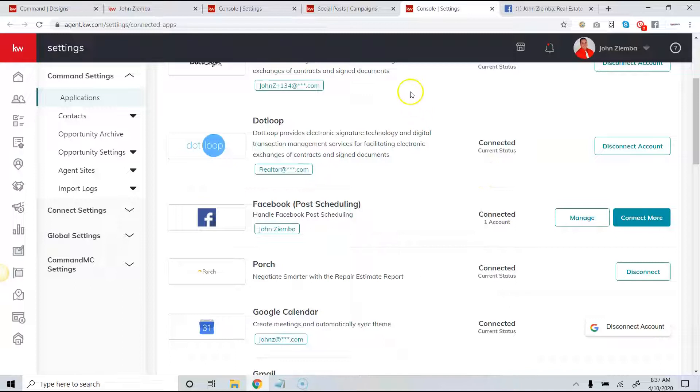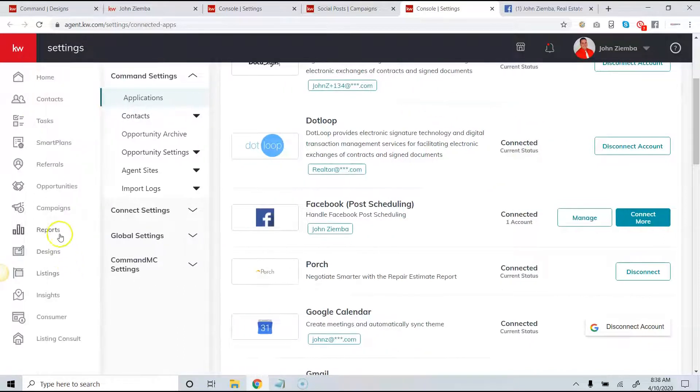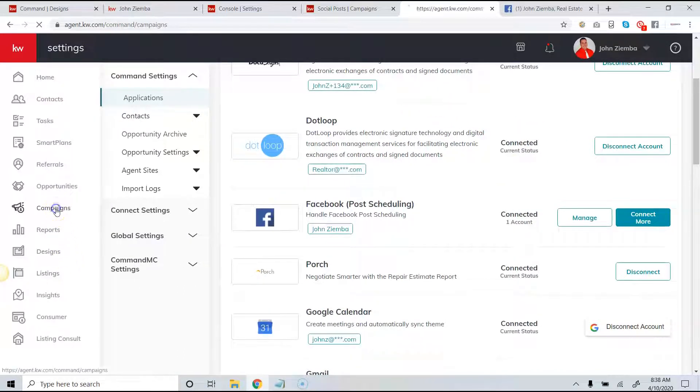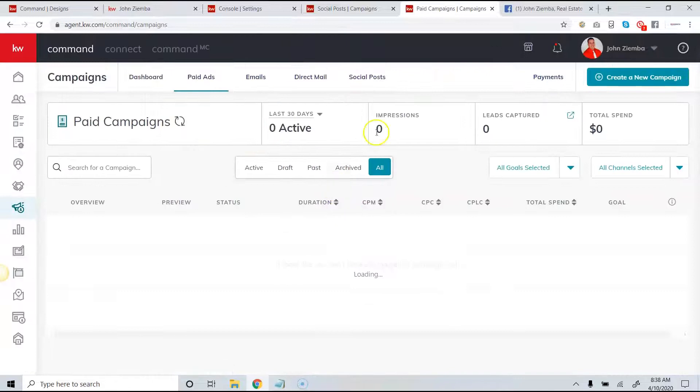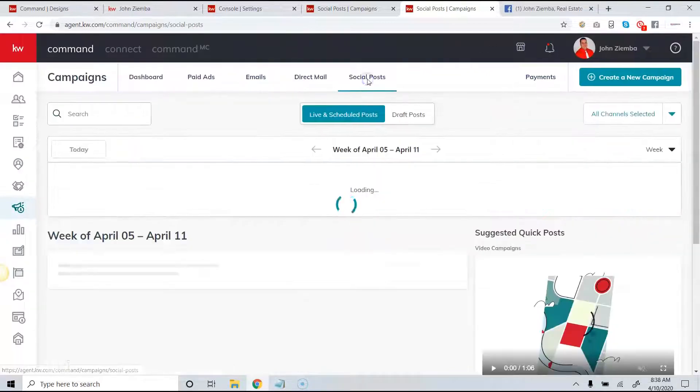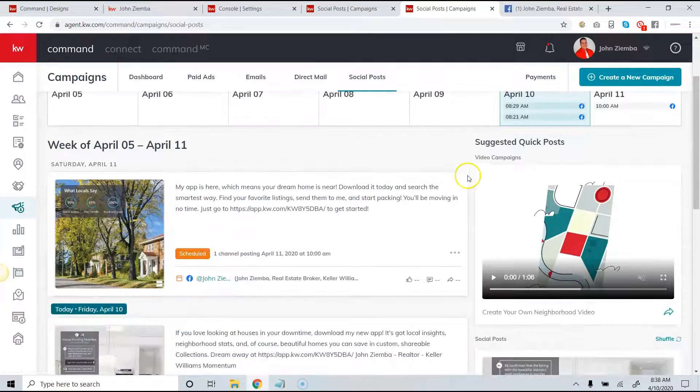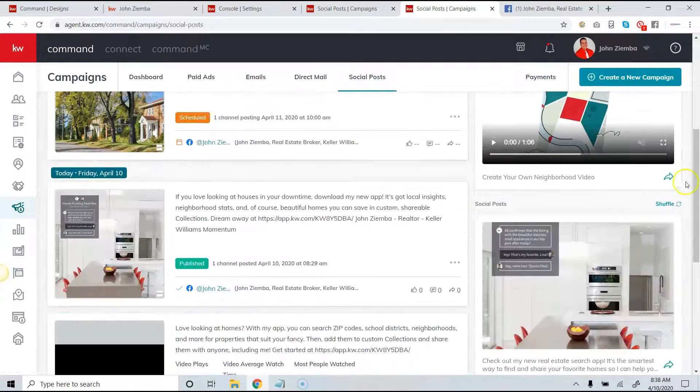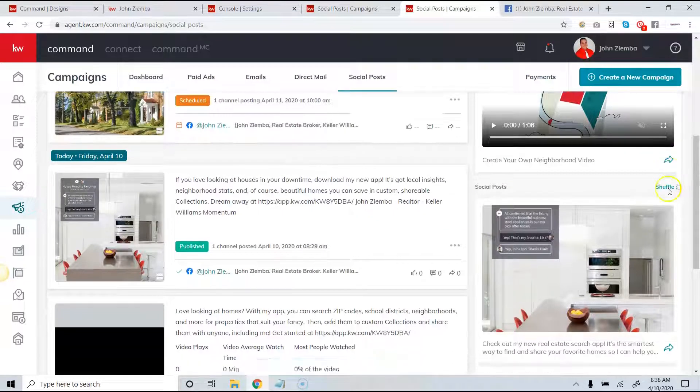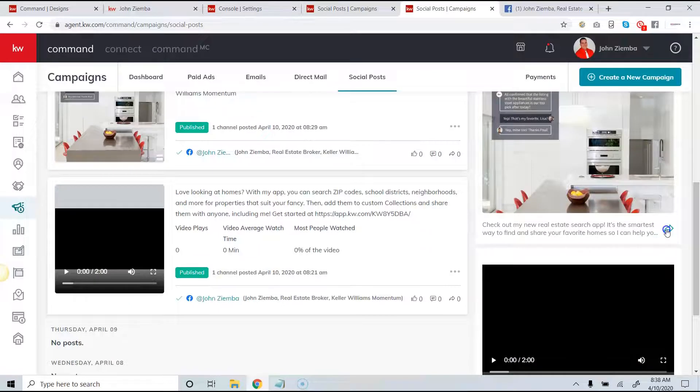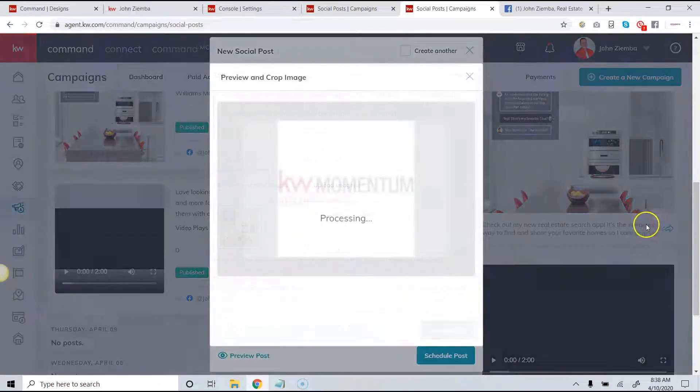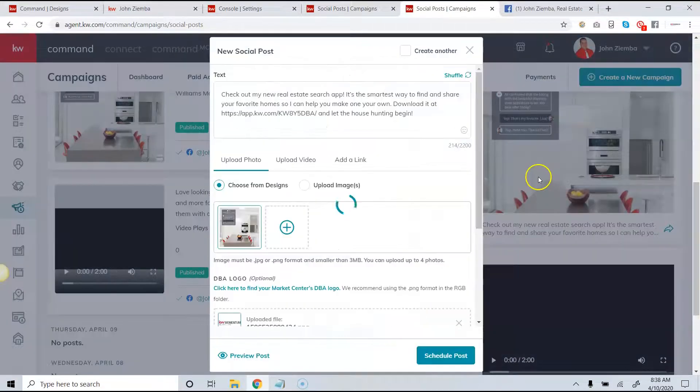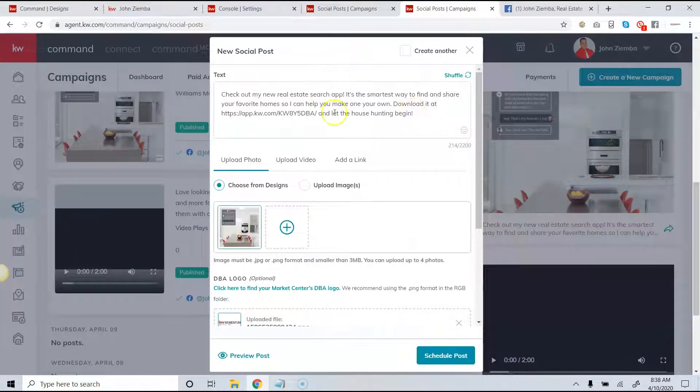So again we're just going to go back to campaigns and then we're going to click on social posts and then we can just use the arrow right here to find a social post that we would like. If we need to change the text or edit any of it we can, and then we can simply click on schedule posts whether we want to publish immediately or schedule the post for when it's actually posted.